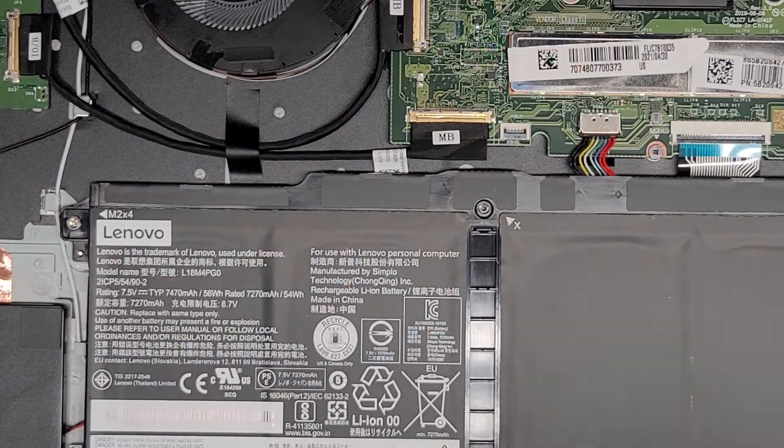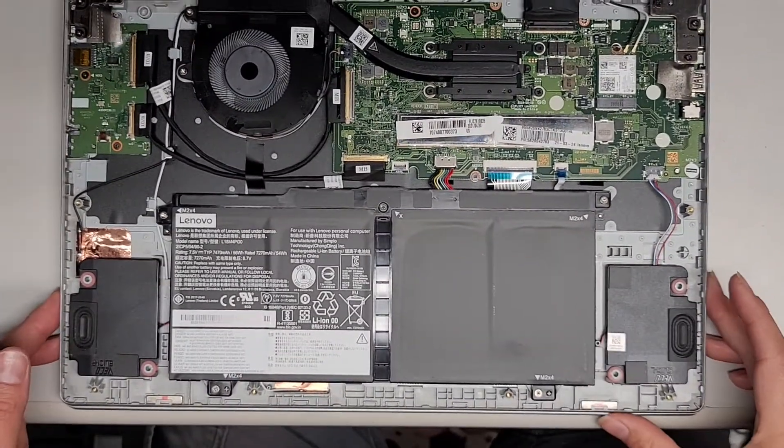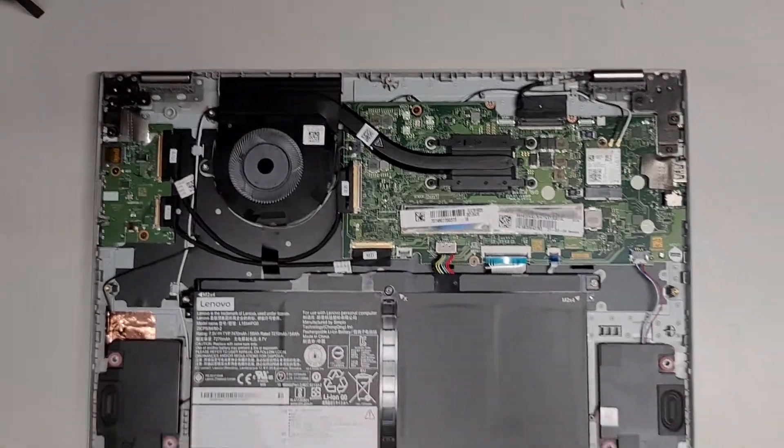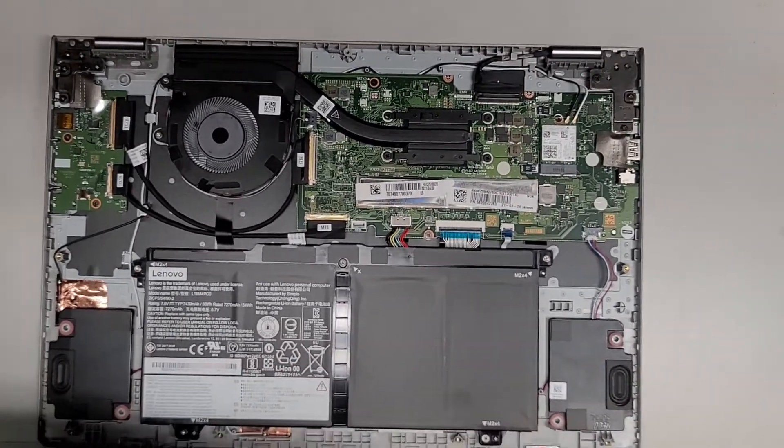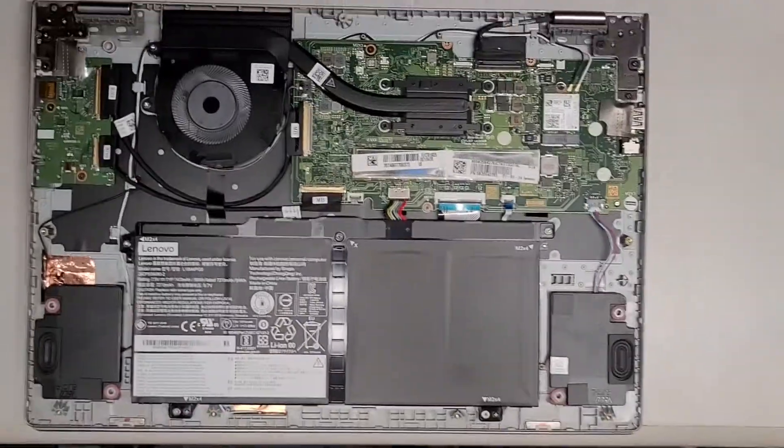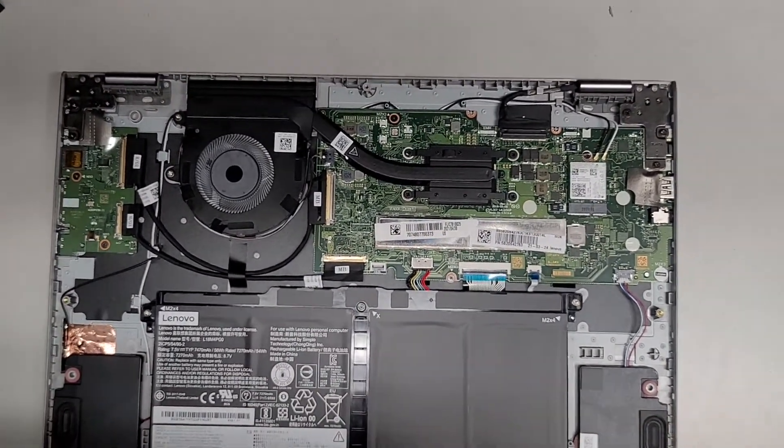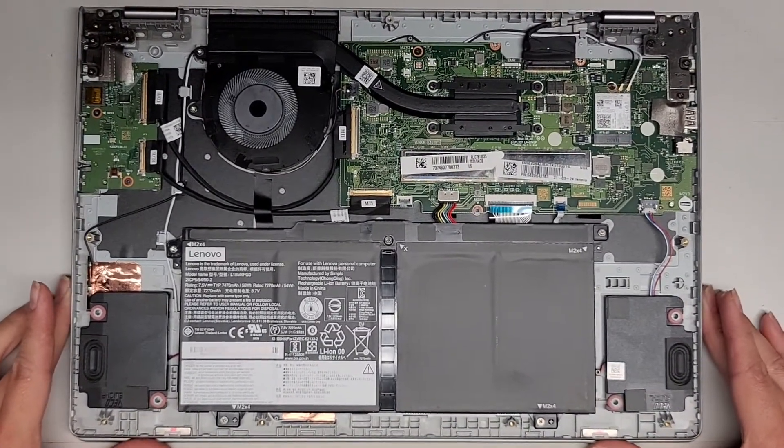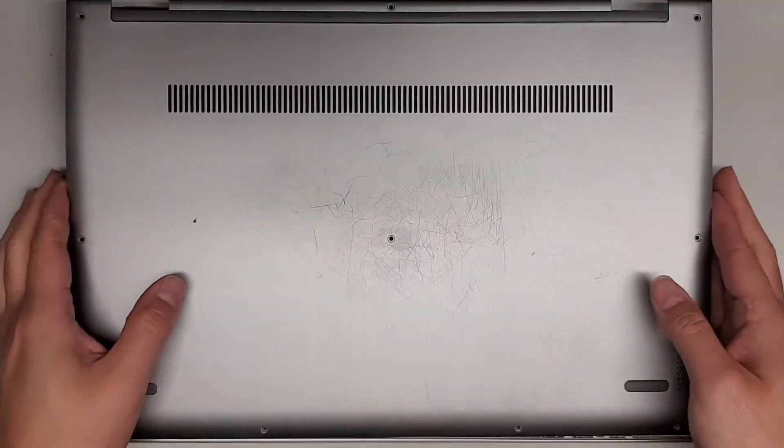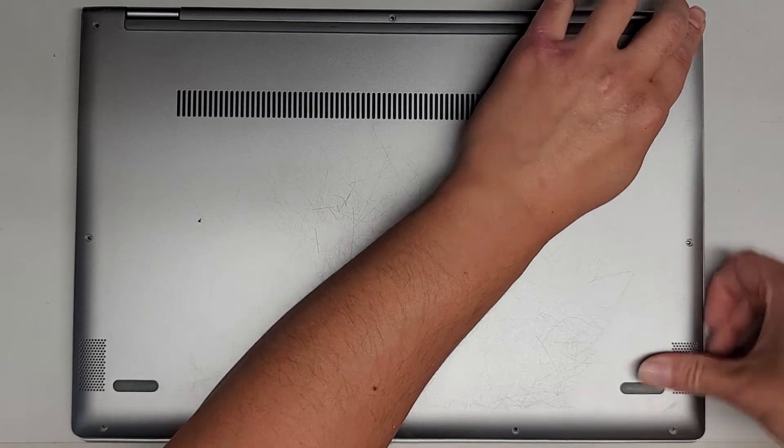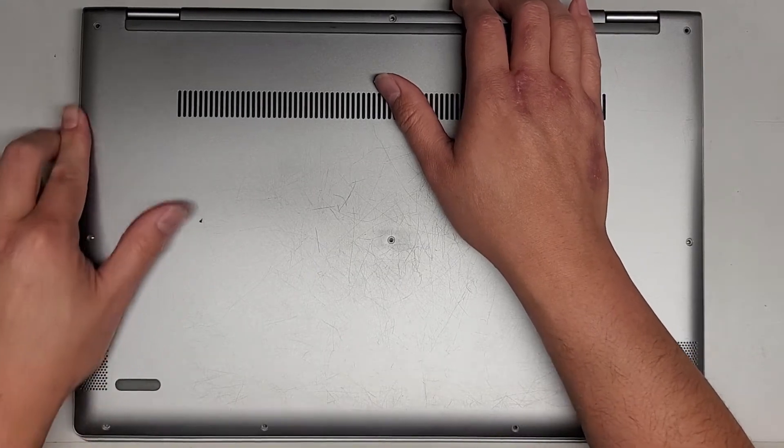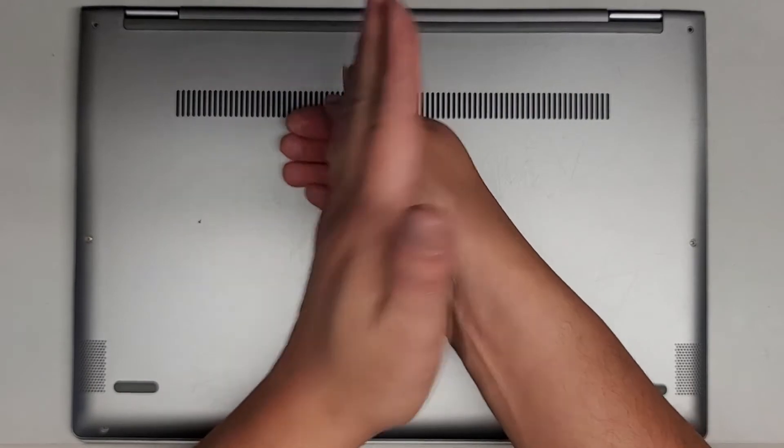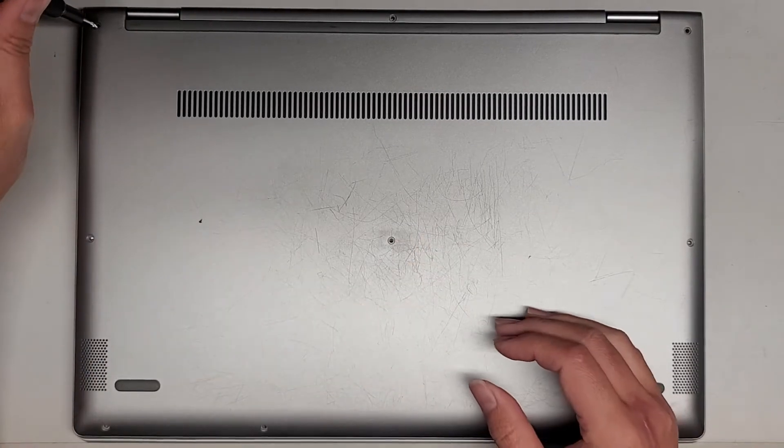Let's go ahead and put the bottom cover on and we should be good to go. Let's grab the bottom cover. Just line it all back up and you can just push everything back down. It should all click into place. I'm pushing it slightly in as I push it down because that's the way the clips are designed. Let's get all these screws back together and we should be good to go.